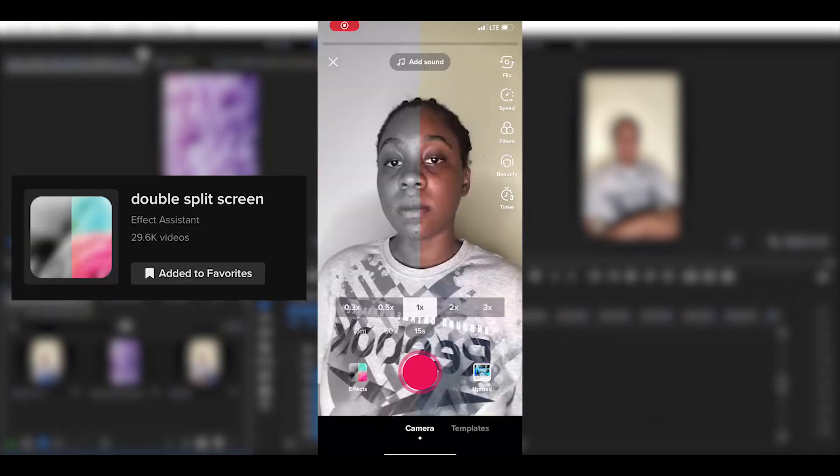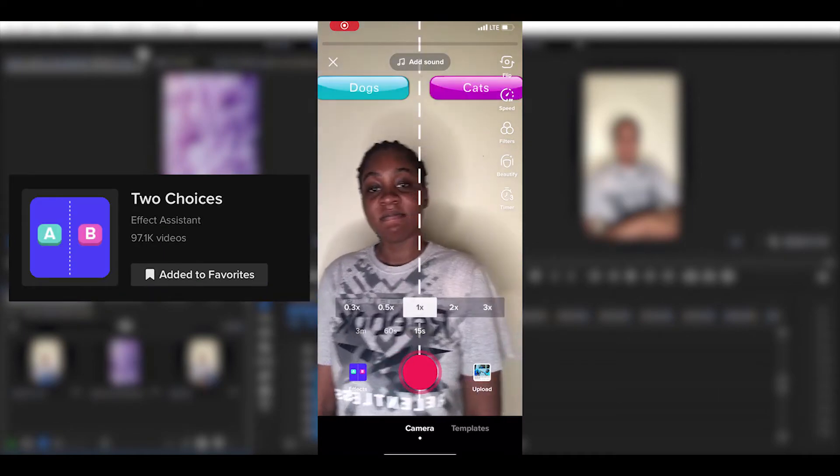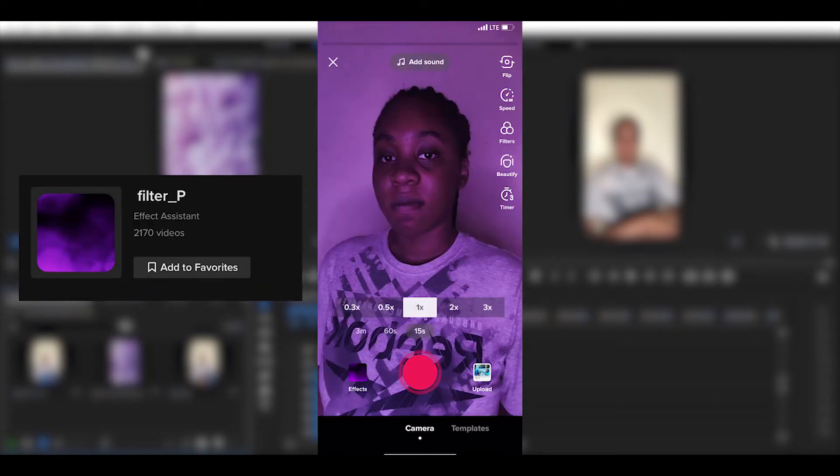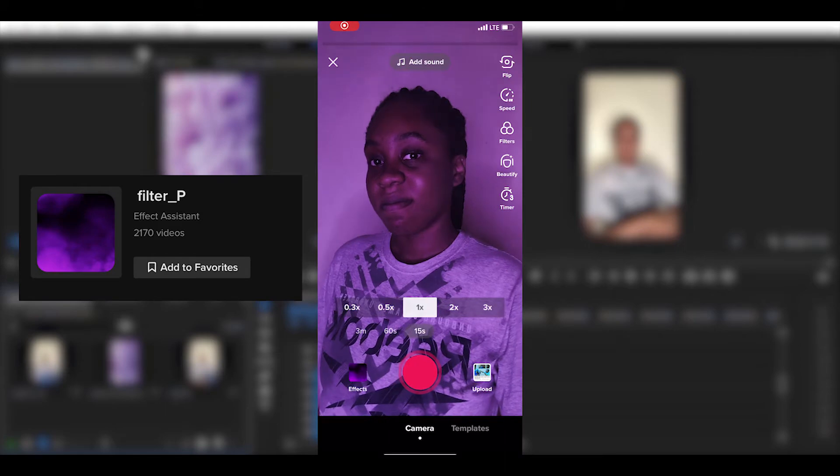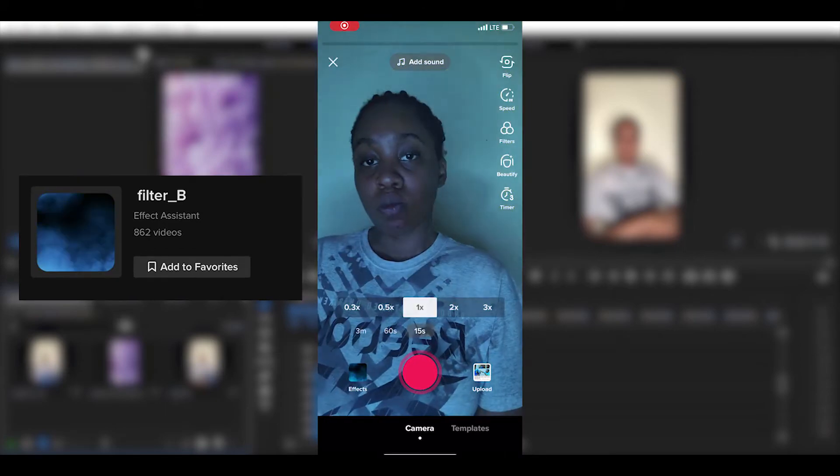Here are three easy TikTok filters you can create on Adobe Premiere Pro. First, let's start by creating the filters effect.